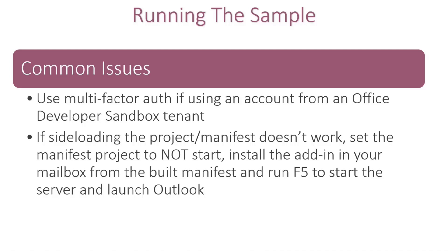And if you're using Office Developer Sandbox tenant, you may have to enable multi-factor auth, and it'll show you where that setting is in the solution. And you may have issues sideloading the project. I was having those issues as well, so I'll show you a quick way of getting started without sideloading and just manually installing the add-in.